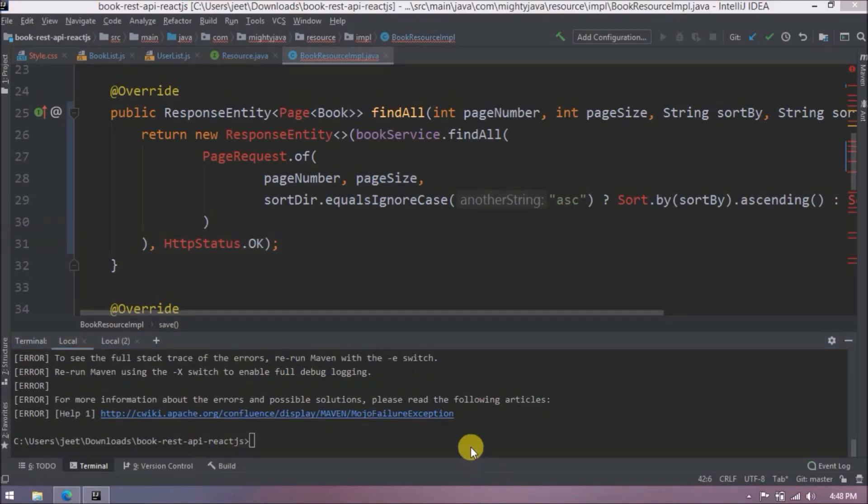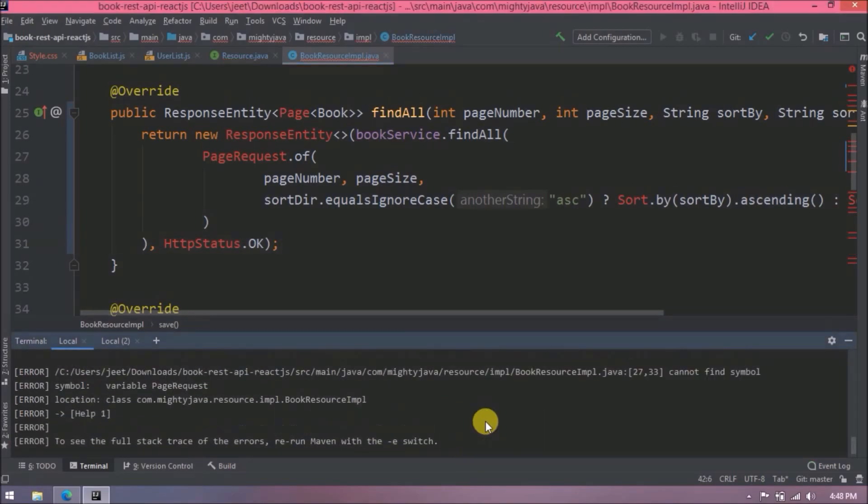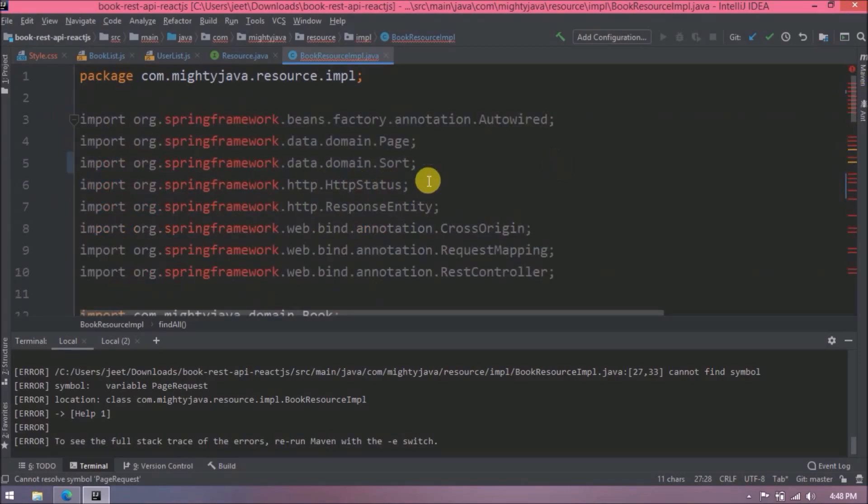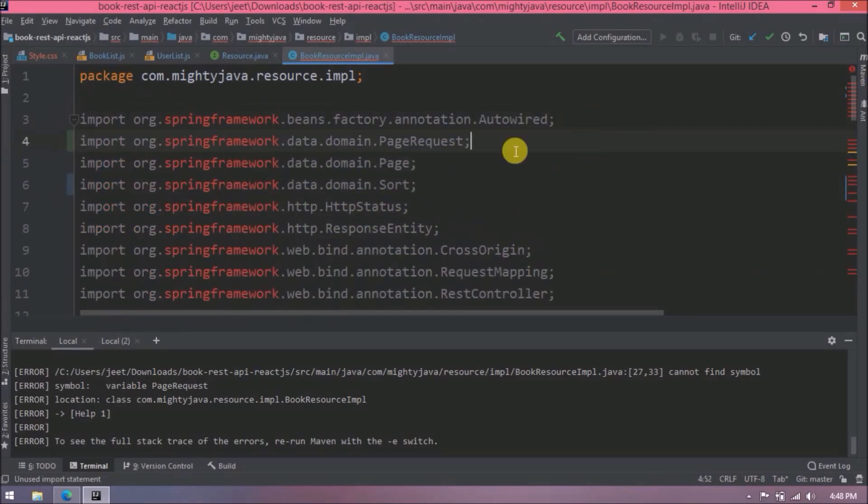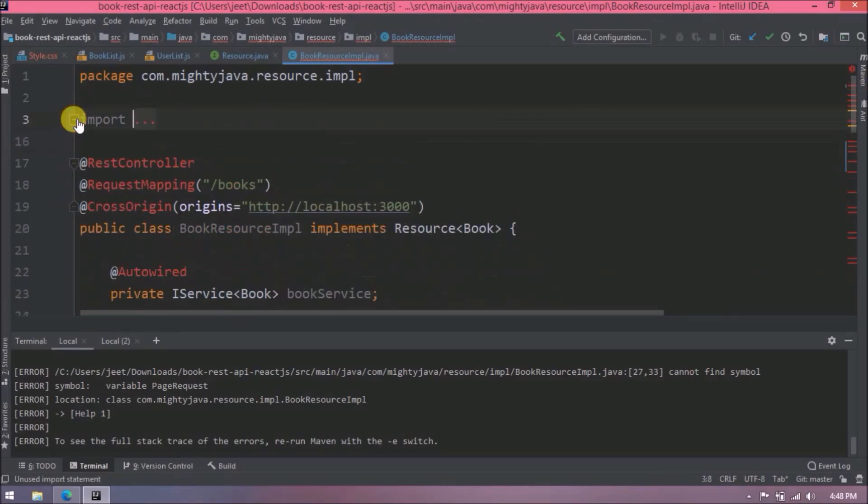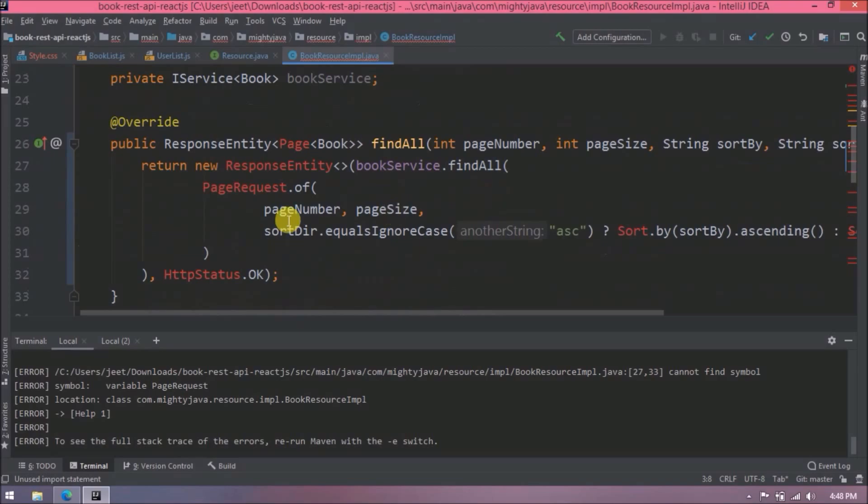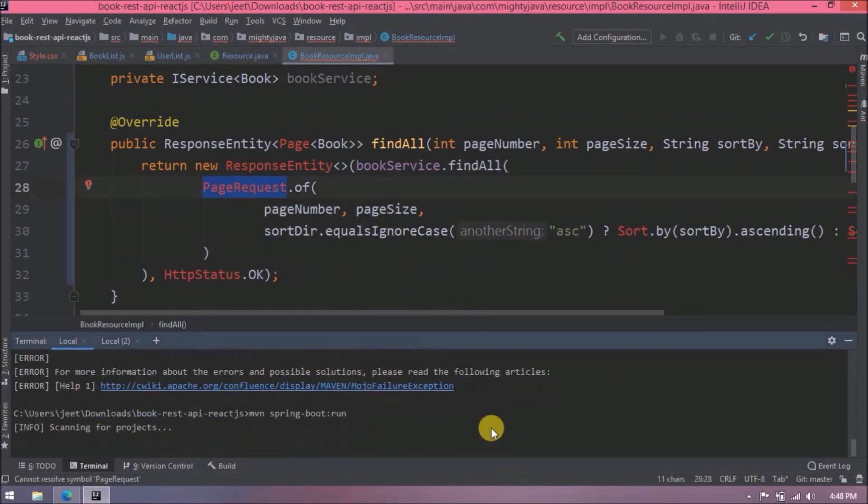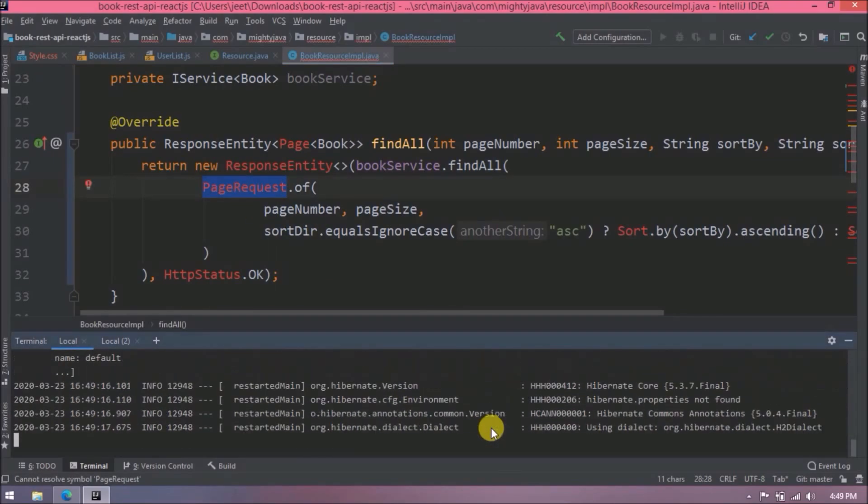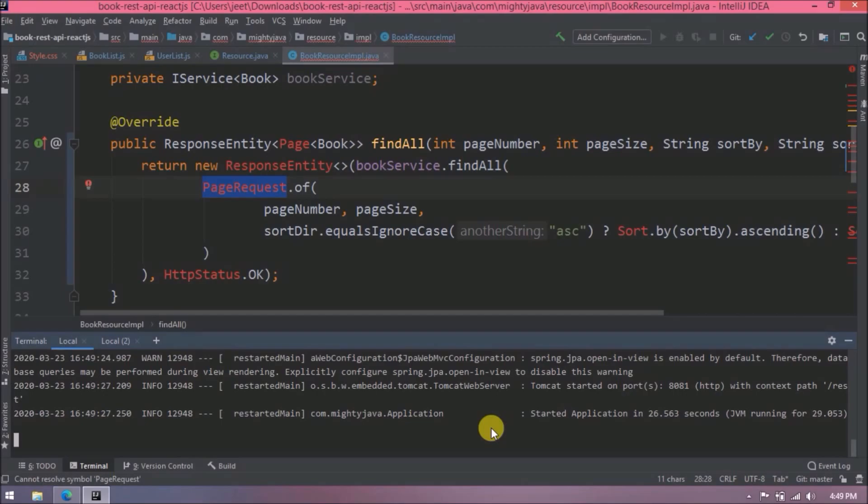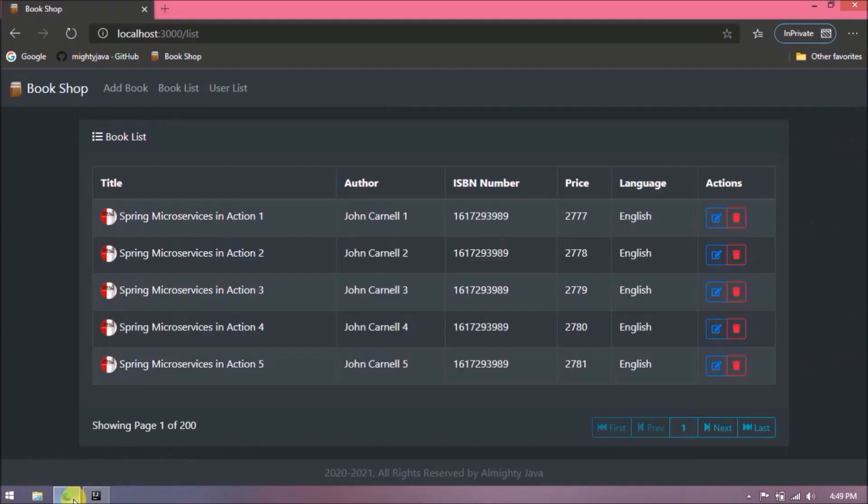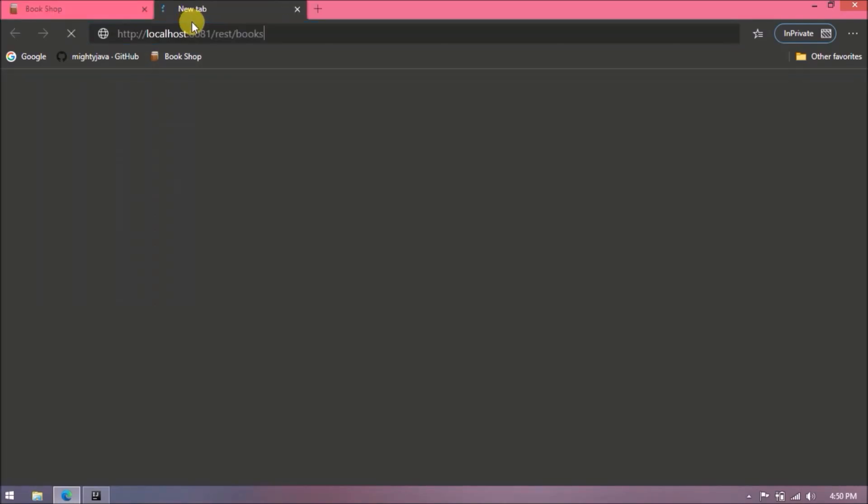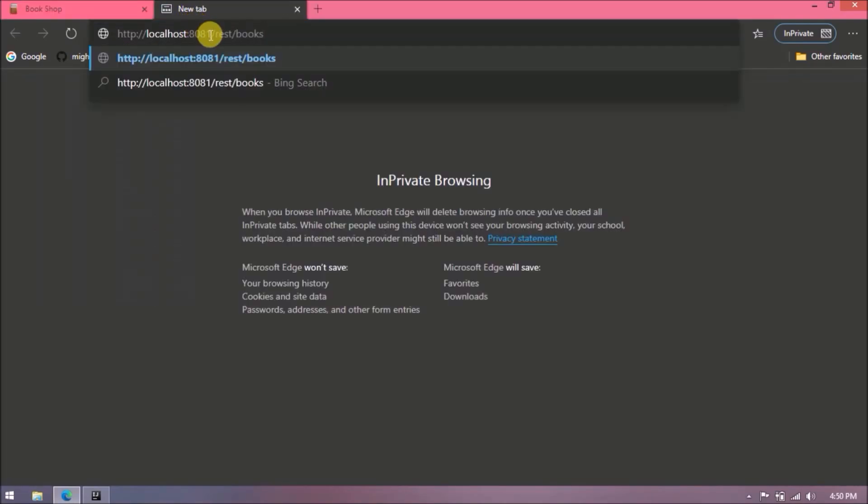That's it, let's run again. Oops, giving some error. Actually forgot to import page request, let's import. Let's run again. See it is working fine. Now let's refresh. See it is not working, obviously because we modified the URL.